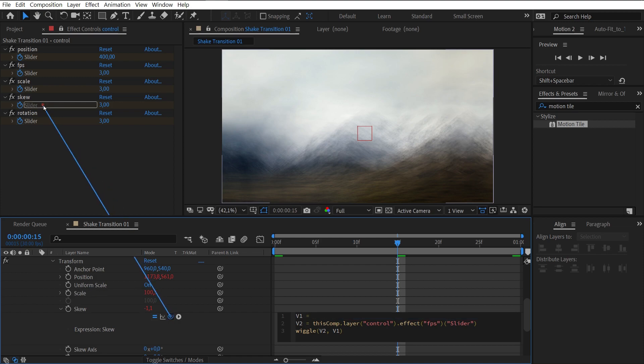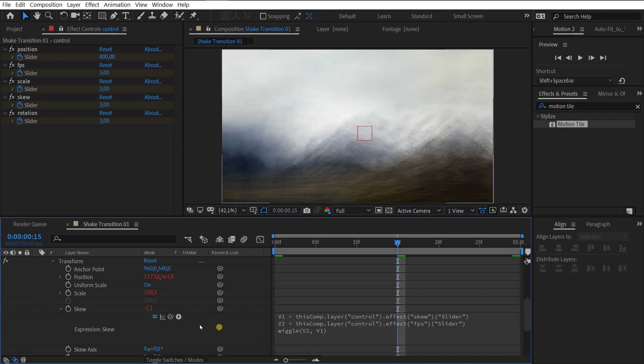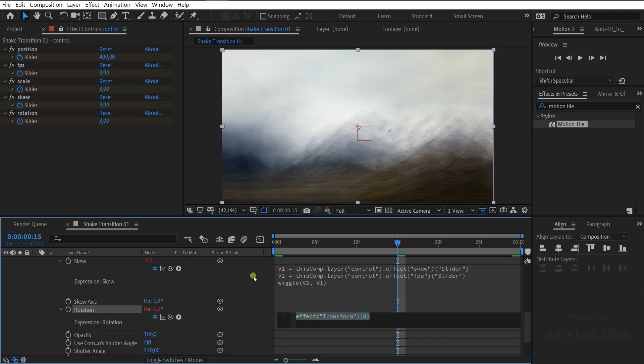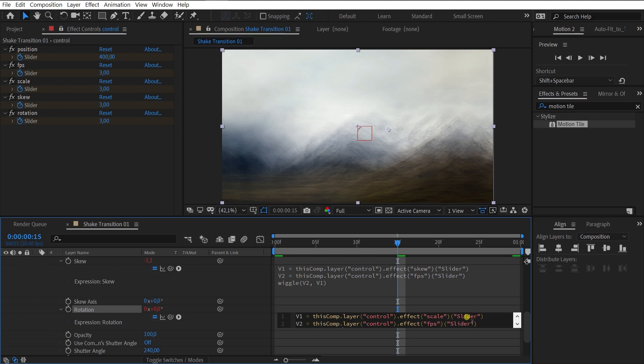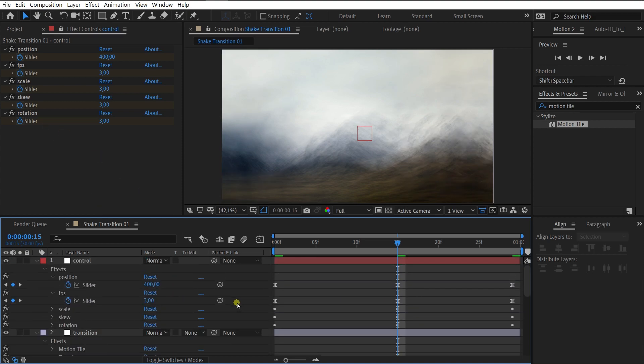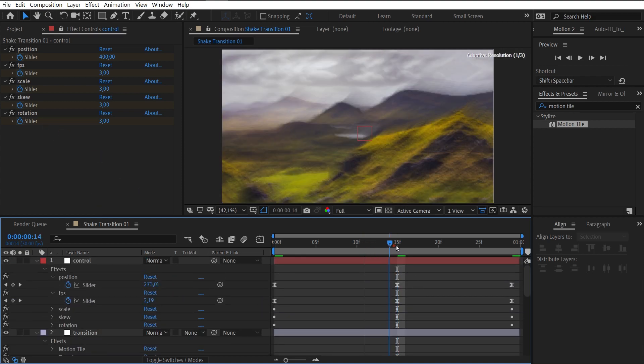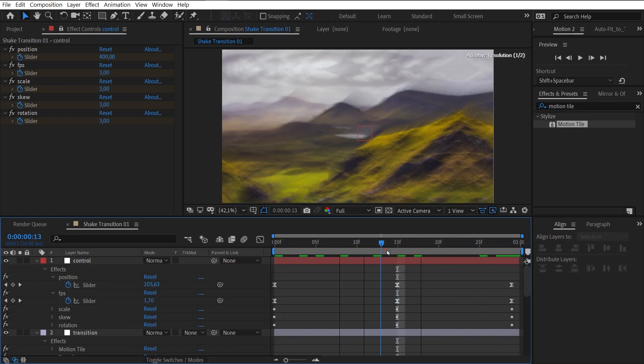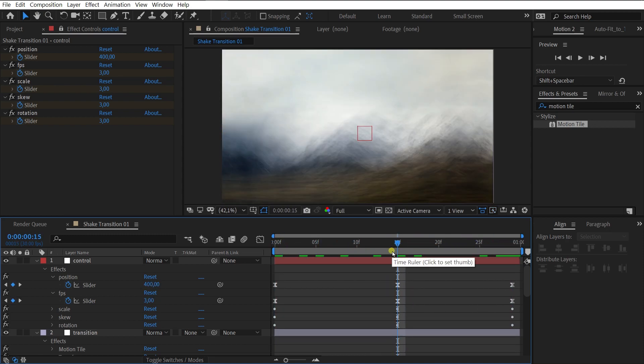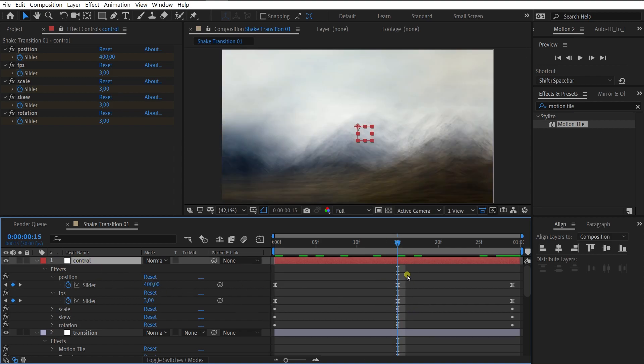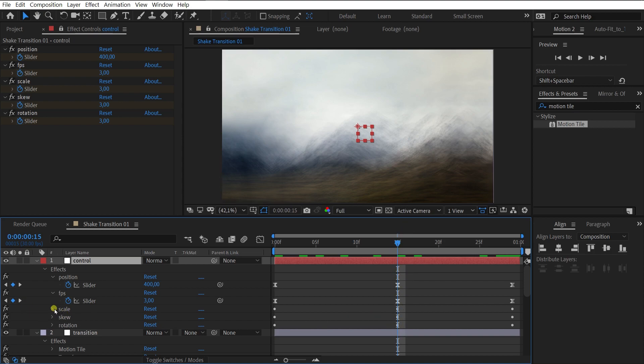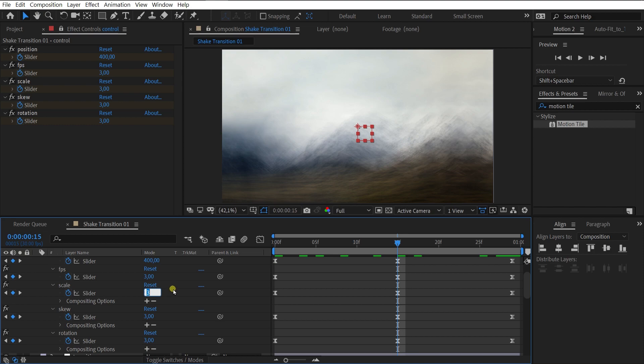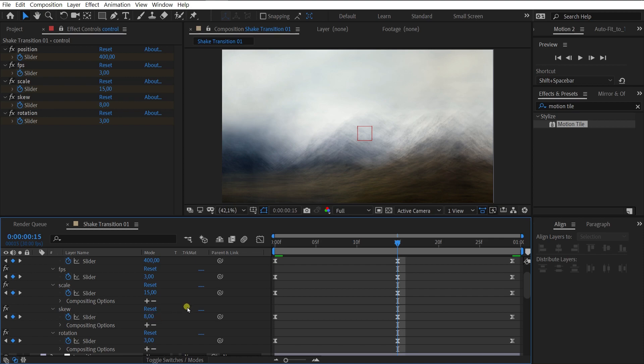And the last property is rotation. Copy our expression and edit. Not bad, but not perfect. Better if we edit the value for each property. Scale 50, skew 8, Rotation 10.